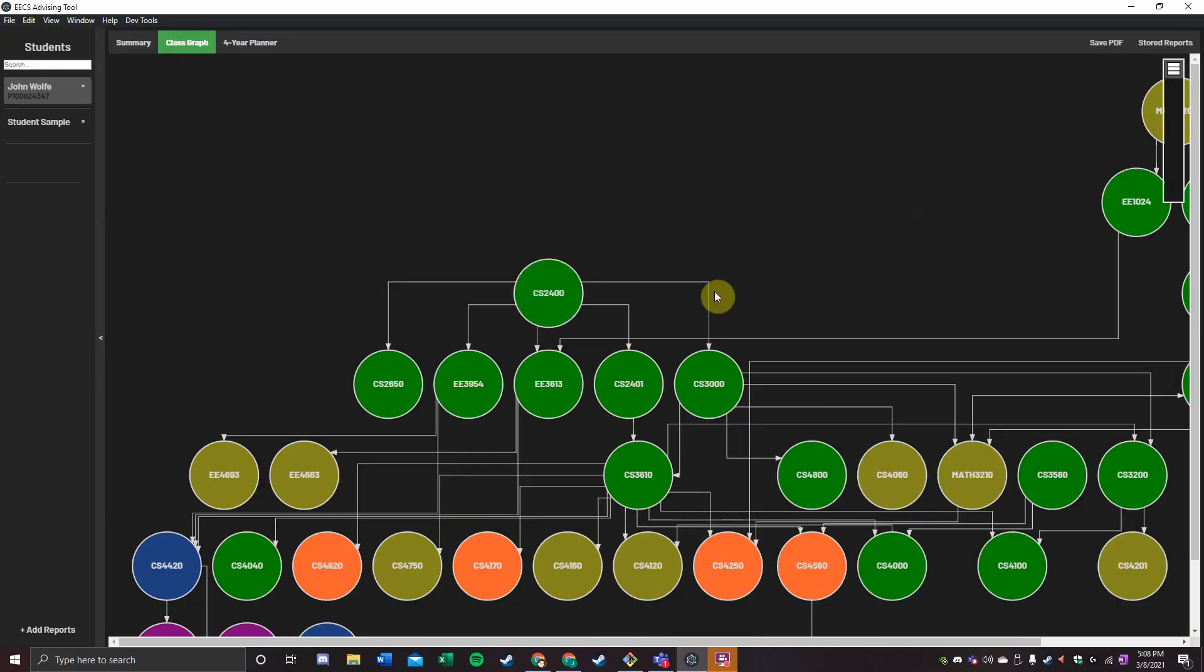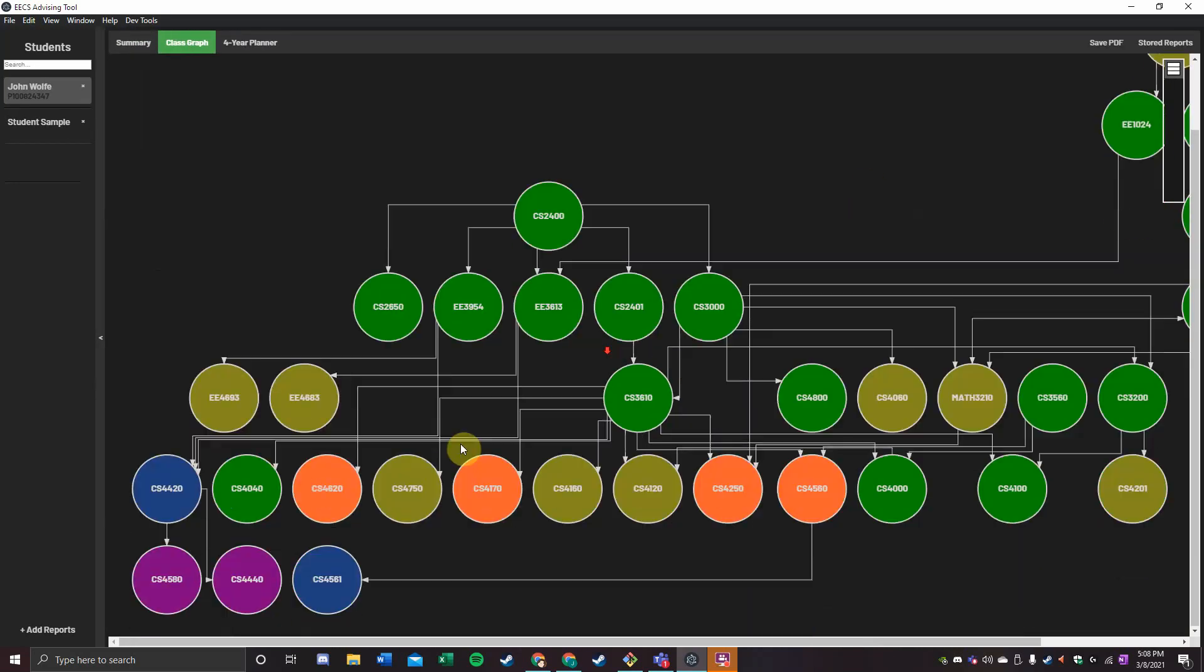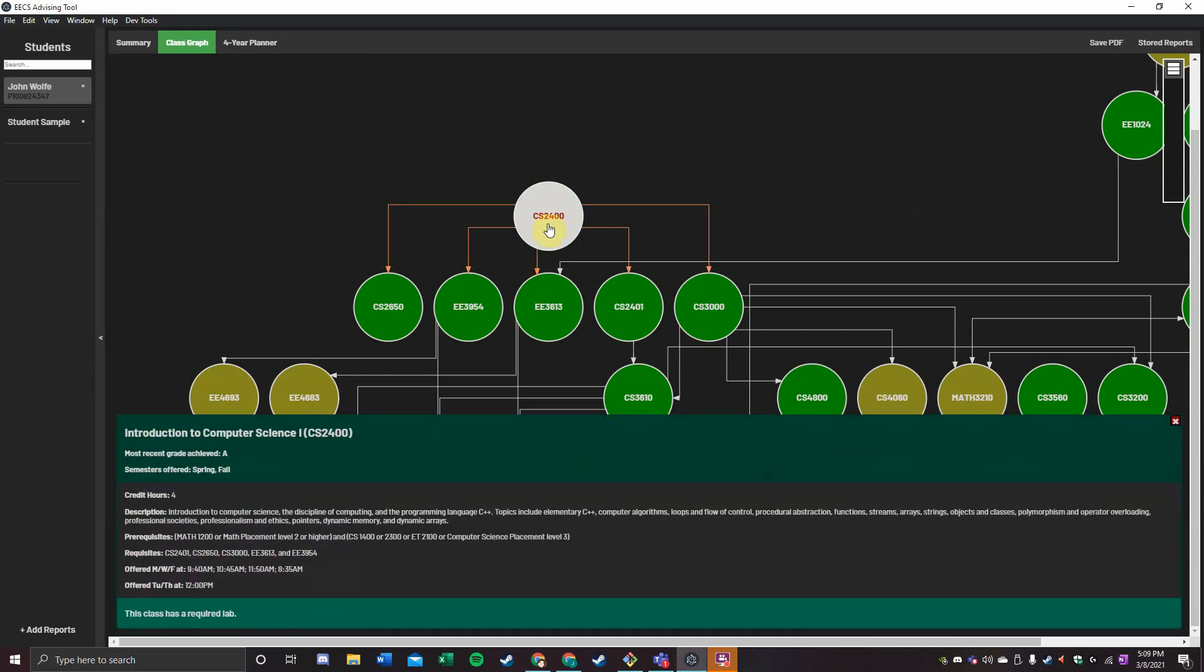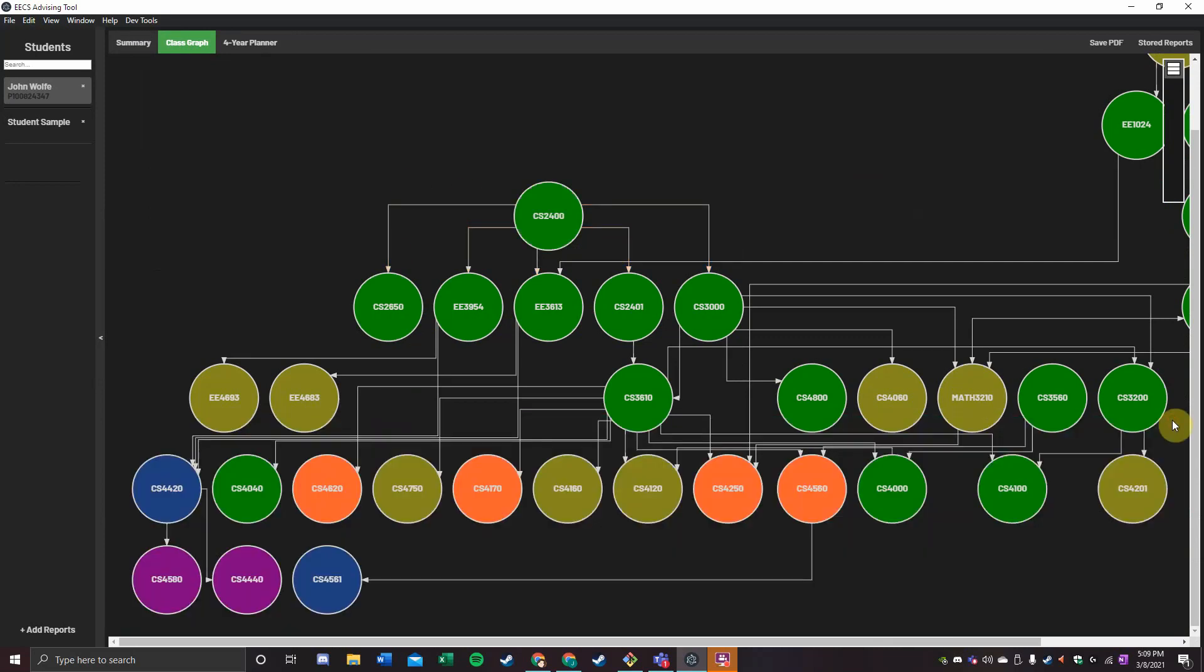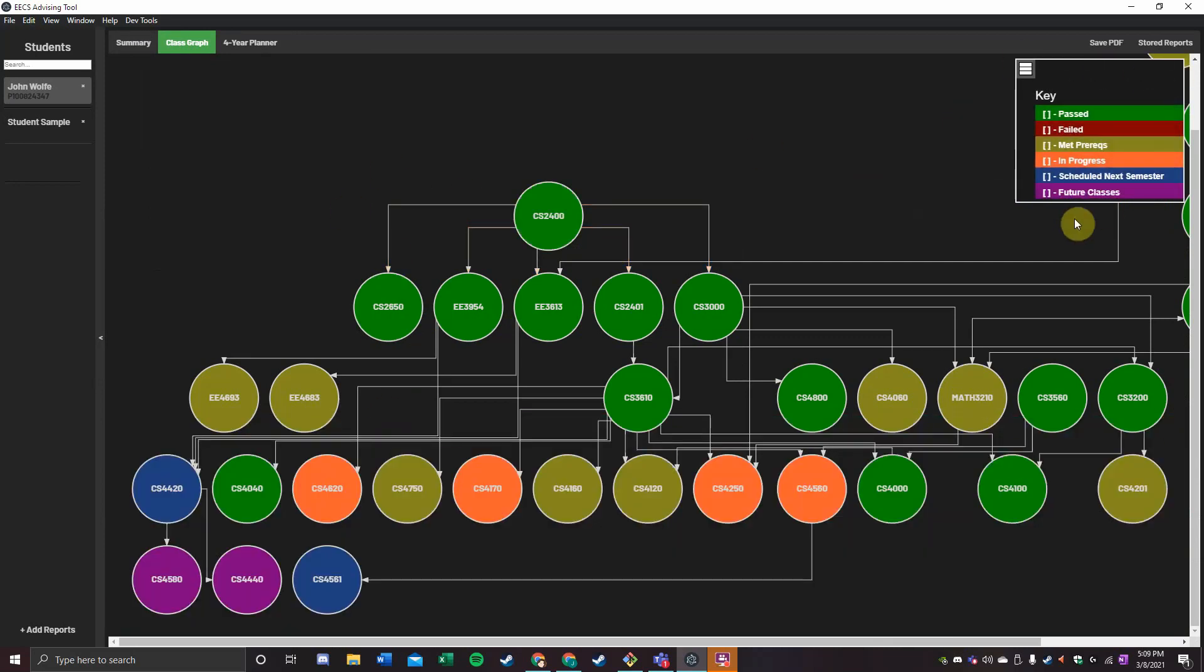the class graph shows us more structurally what it looks like to take courses at OU. For example, I have to take Introduction to Computer Science before I can take any of these five courses. You can also see they're color-coded according to this legend.